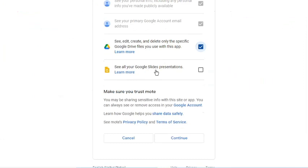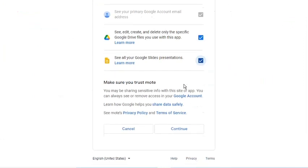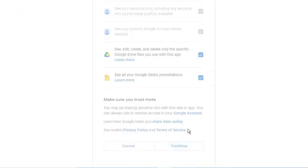Since our goal is to easily add our voice instructions, comments, or answers to Google Slides, we also need to give it access. Select the Continue button.